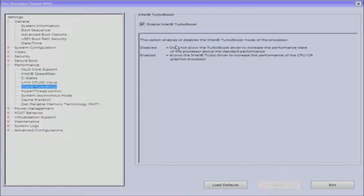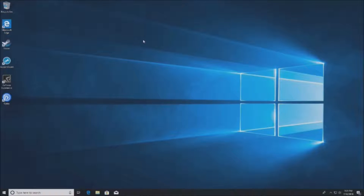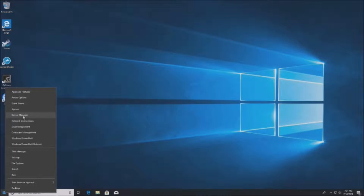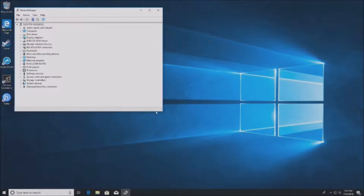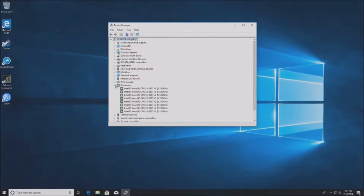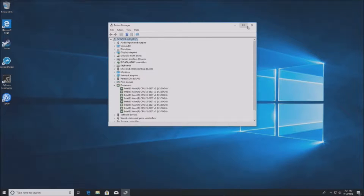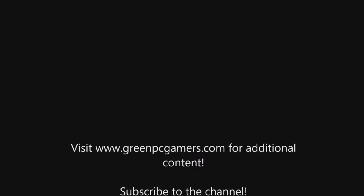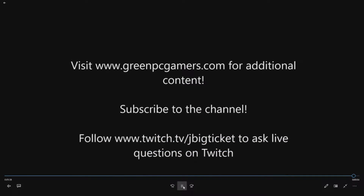Turbo boost is enabled. We have Windows 10 installed, so let's go into Device Manager and see how our processor is showing up. With hyper-threading enabled, it's showing up as eight cores, but it is actually a quad-core with eight threads. Everything is installed and working perfectly.